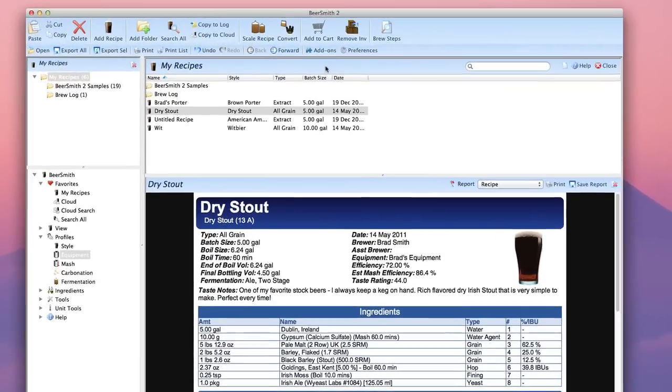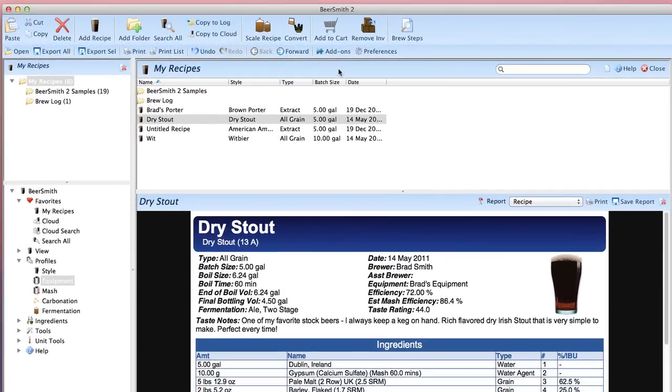Hi, I'm Brad Smith. Welcome to my Beersmith tutorial on creating a personal equipment profile.